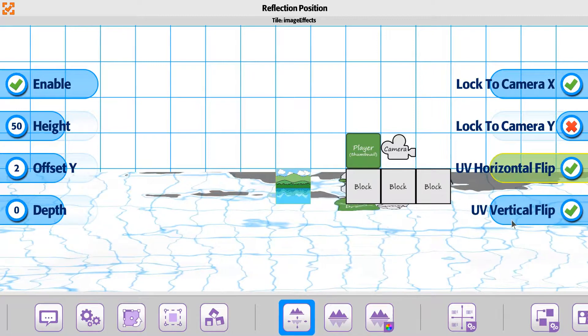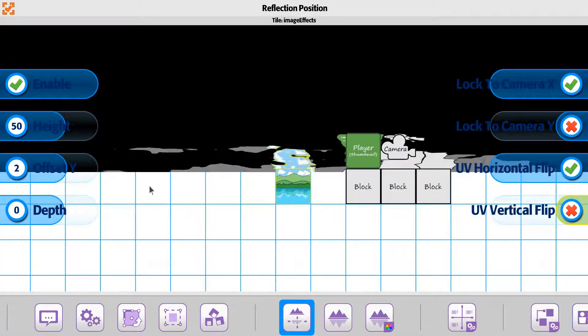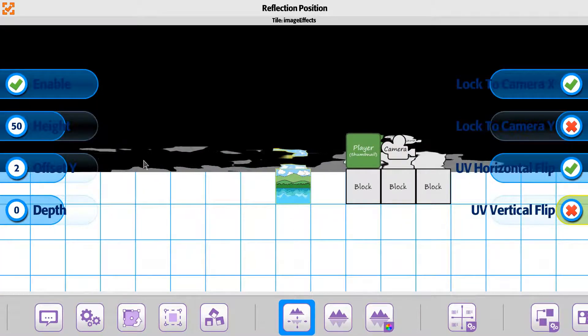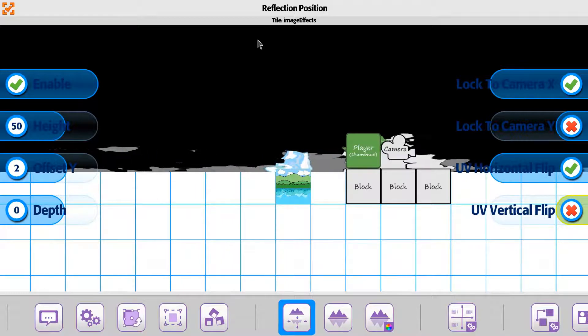If you flip it on the vertical, it's actually just going to, instead of doing below the horizon, flip to do above the horizon.